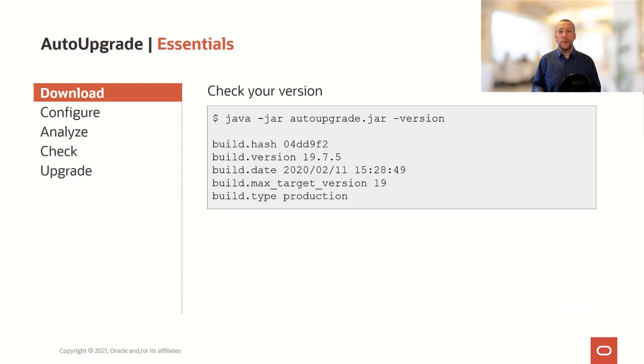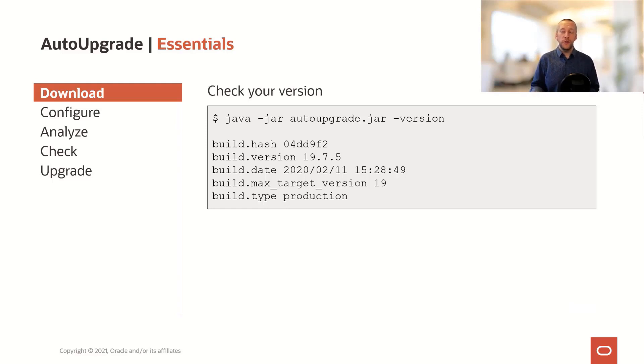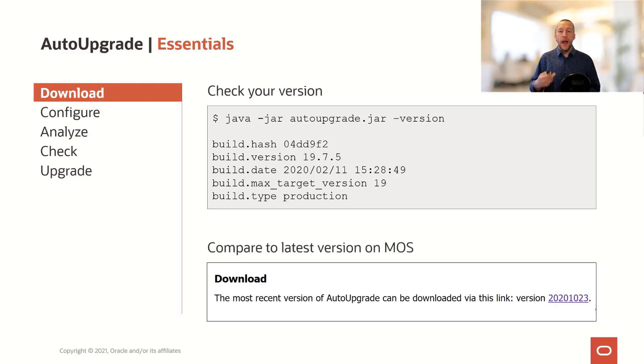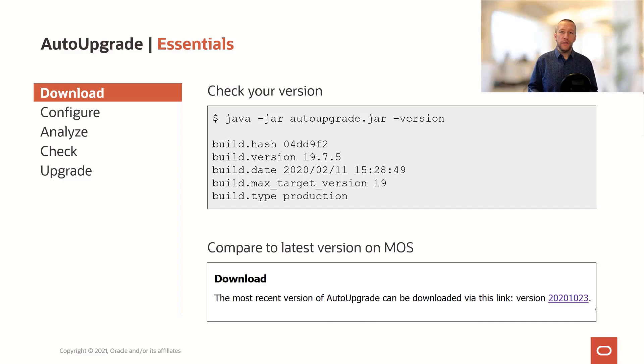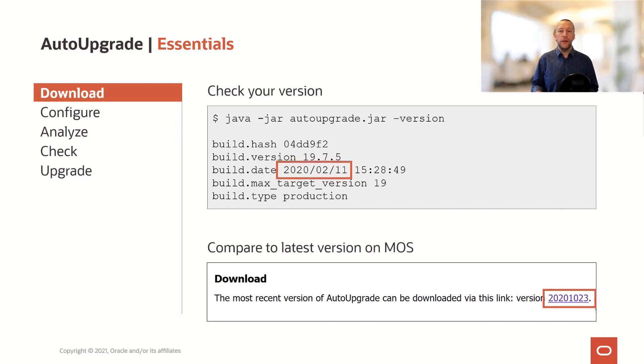You can use Auto Upgrade with the version option to show the version of Auto Upgrade that you're using. And you can compare that with the information you can find about the latest release on My Oracle Support to see whether or not you should upgrade the Auto Upgrade that you're using.